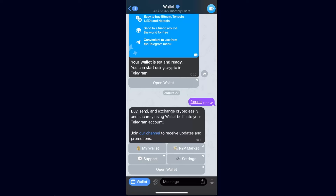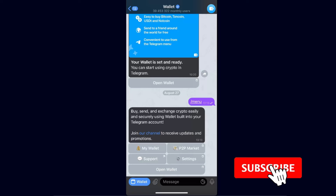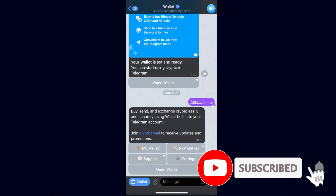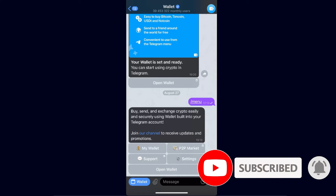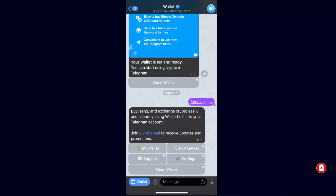Hello guys, in today's video I'm going to show you how to complete KYC verification on Telegram. This tutorial will be quick and simple, so make sure to subscribe to this channel before we dive in.